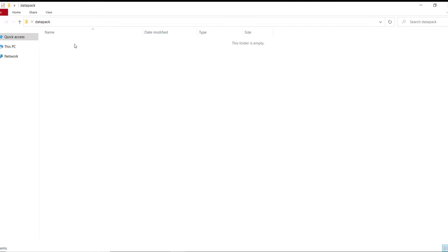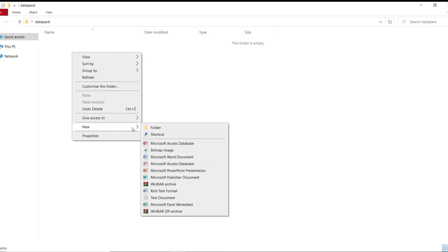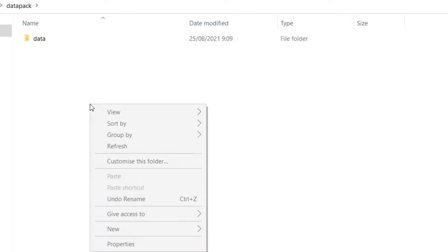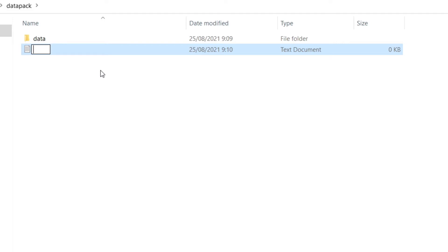So now what you want to do is make two files. One is a folder called data. And the next is a text document. And as you can see right now, this is a .txt file and we want to change that. So what we have to do is just control A and select it and delete this, clear it out. And now we want to specify what type of file we want to be. So we want to call it pack.mcmeta.